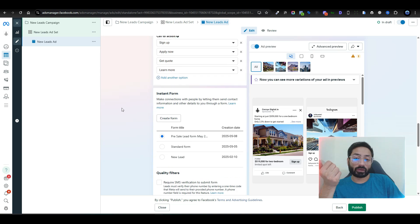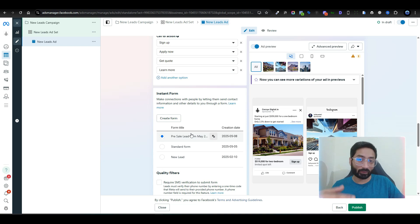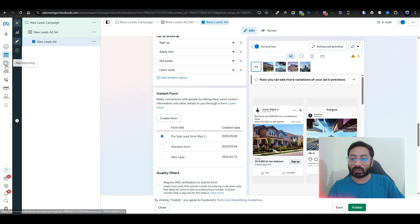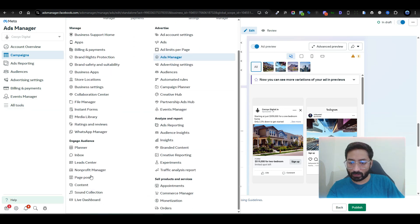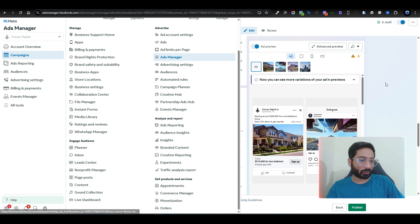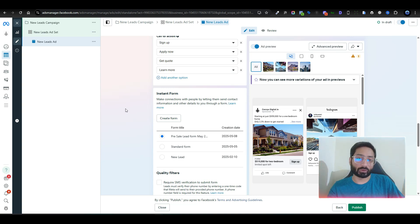There are two types of lead form connections. The first is the basic one: you just create a lead form, start your campaign, and start getting leads. You need to know if the lead form is working and created correctly. Once someone fills out the form, you will receive the lead in Facebook, and you can directly download it from your Facebook Lead Manager or directly from your Ad Manager.